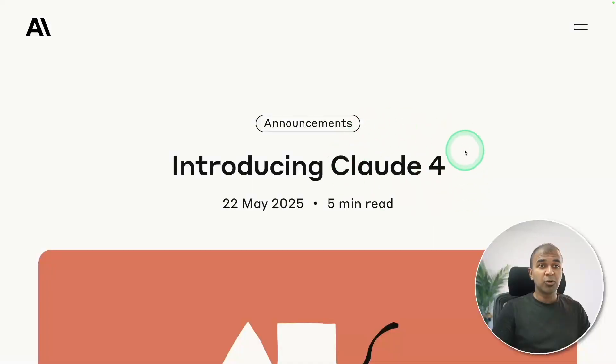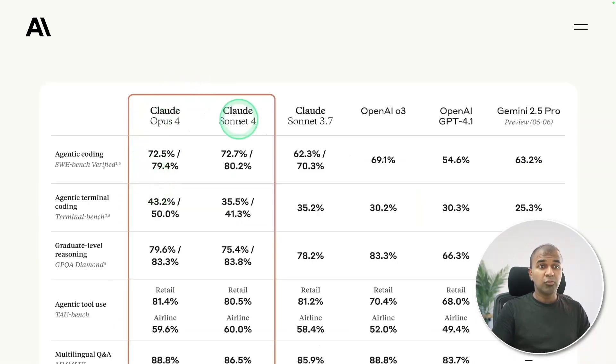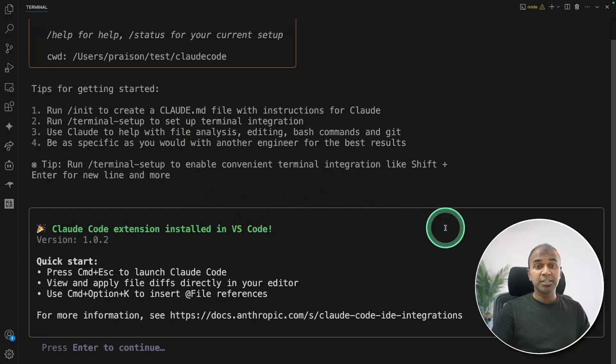Recently, Claude 4 Sonnet and Opus got released, which are really good at coding, reasoning, and also agency capabilities. Now we can use that to create code.